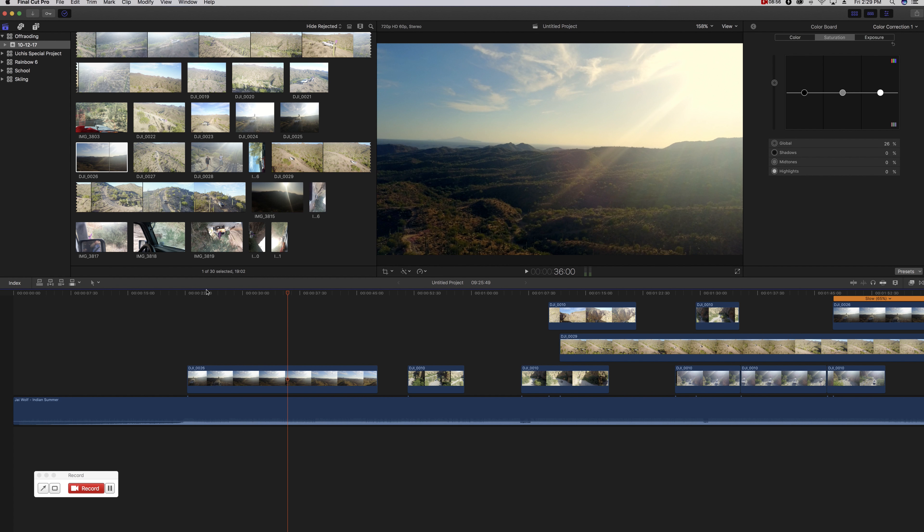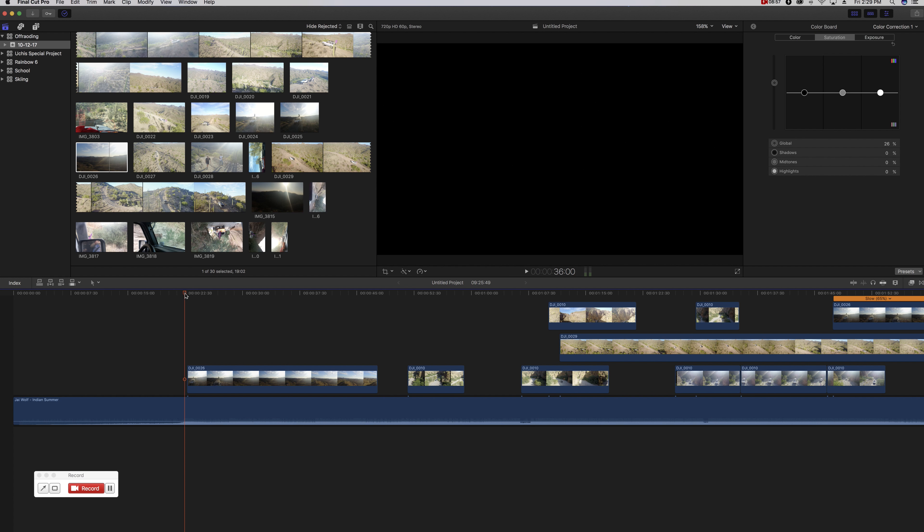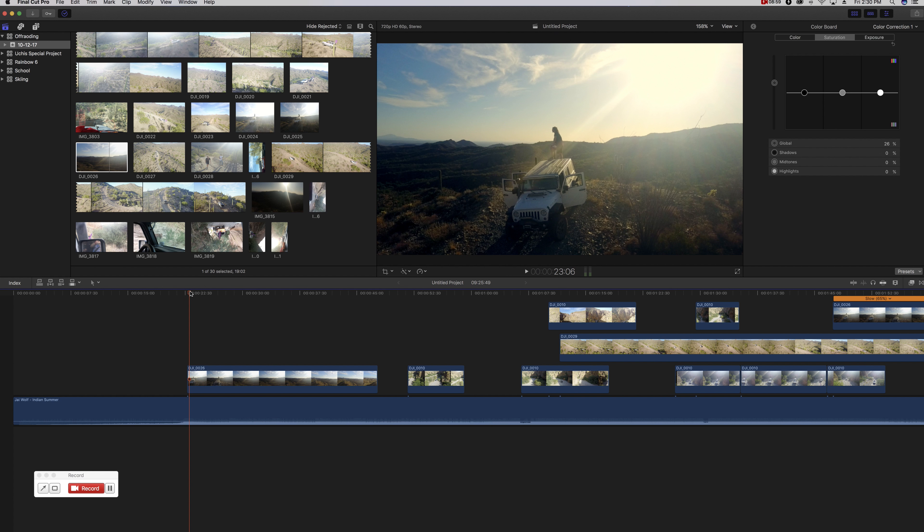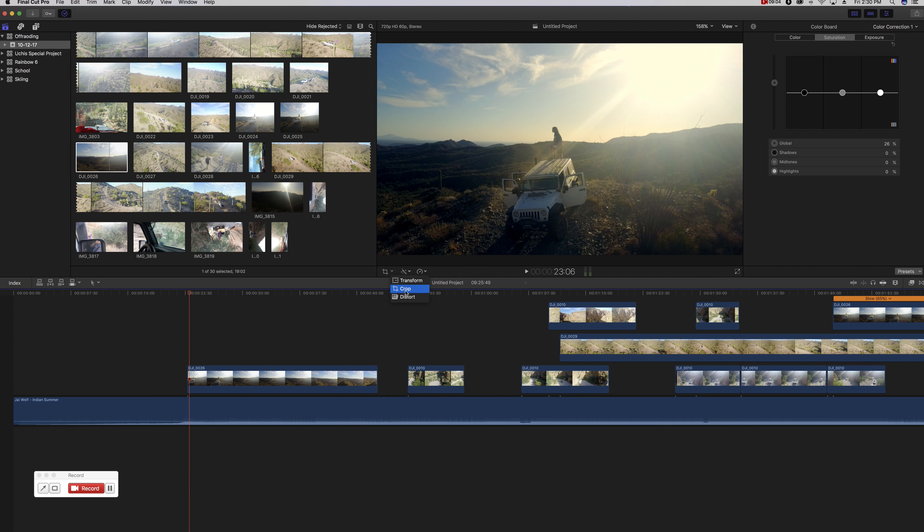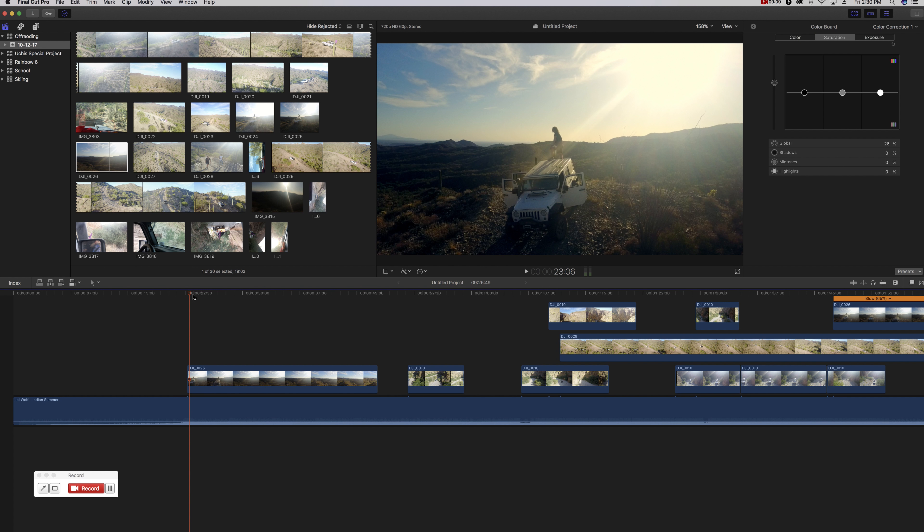So everything's looking pretty good. Obviously there's fine adjustments that I could do to make it look even better, but this is kind of just a quick run-through video of some things you can do to make your footage look a little better. And then the final piece is to obviously get that sort of wide angle, sort of movie look.